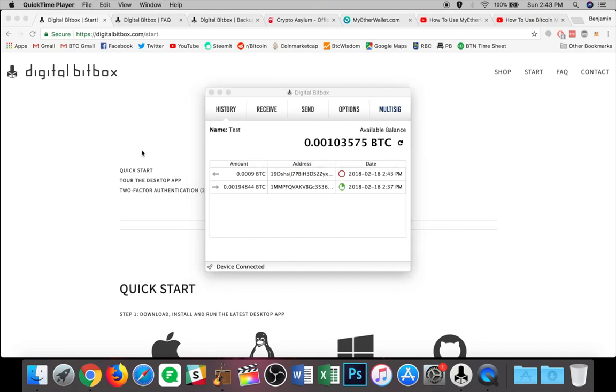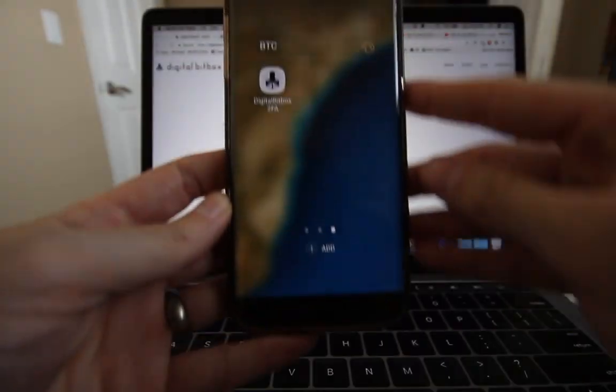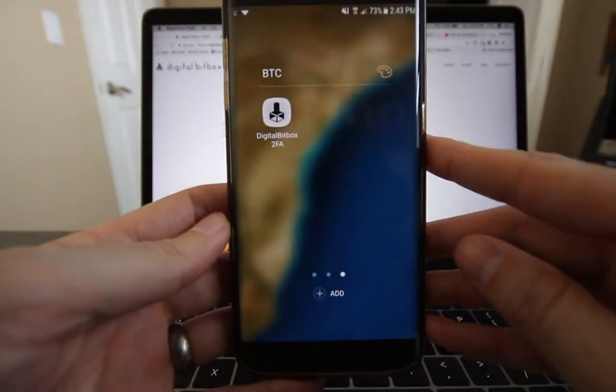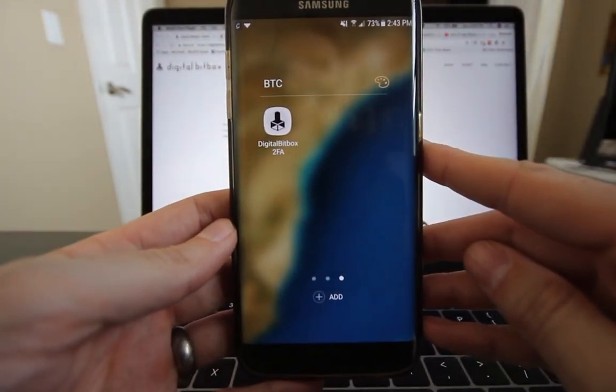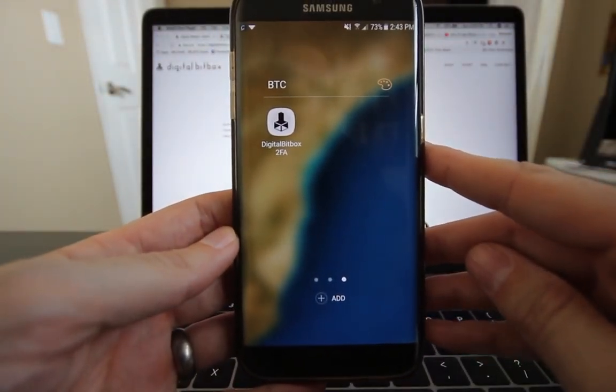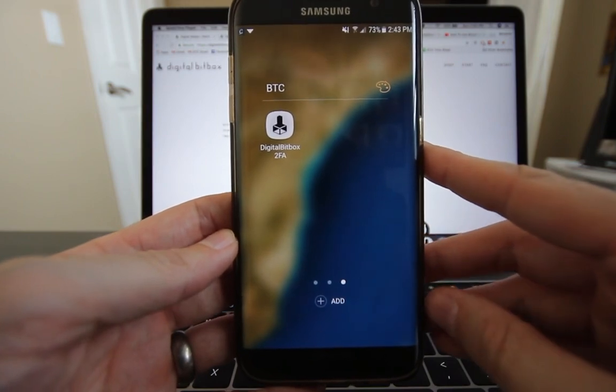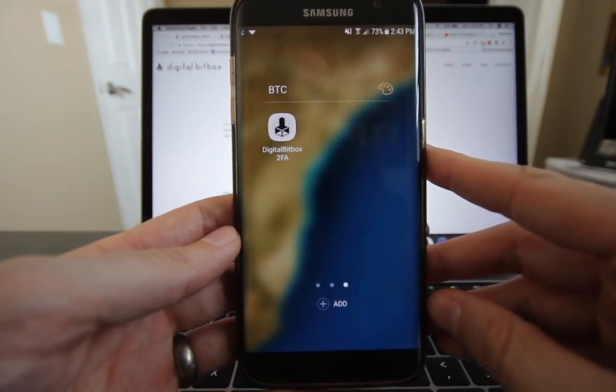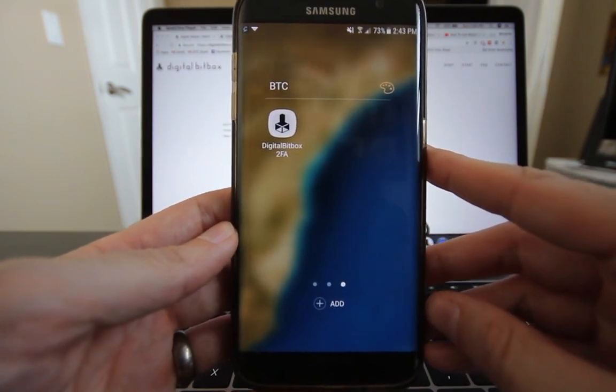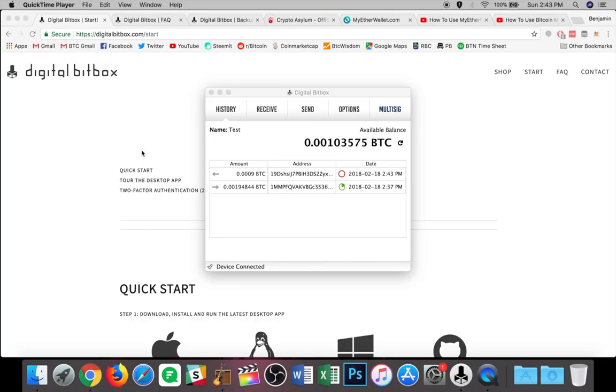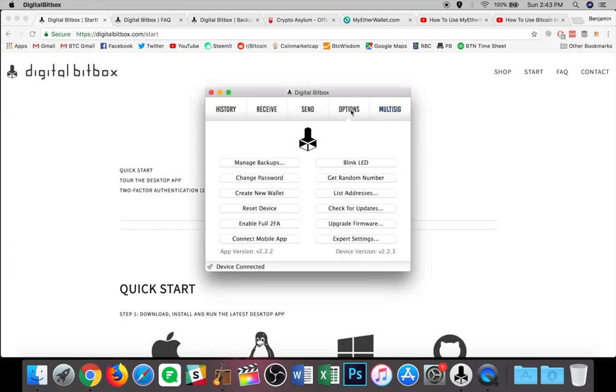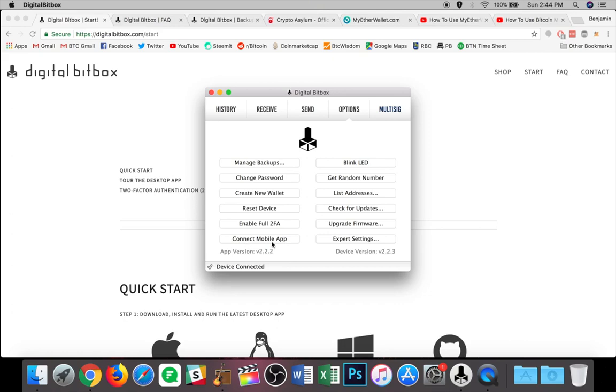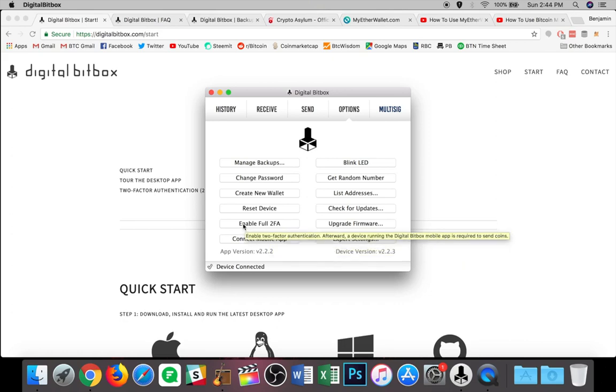Now, one of the other things I wanted to touch on here is the paired app for mobile. So you can download this from your app store. It's just called digital bit box two F a or two factor authentication. Alright. So when you go into your options, you're going to see a couple things that deal with the mobile app. One is of course, connect mobile app. And the other one is enable two F a.